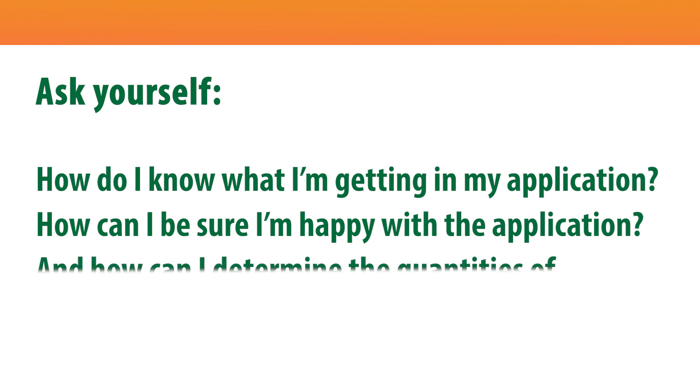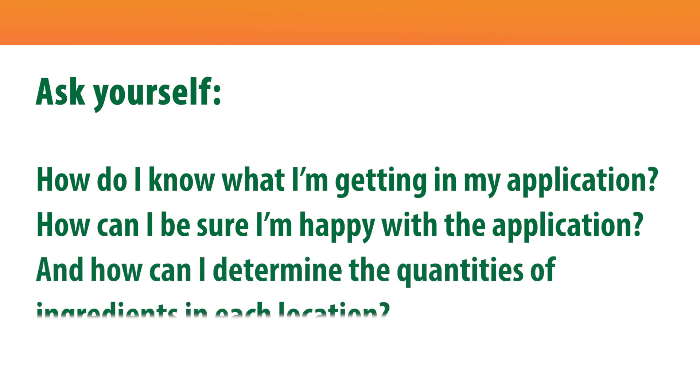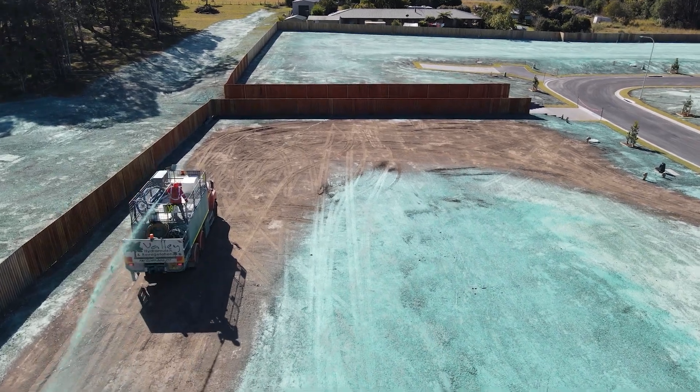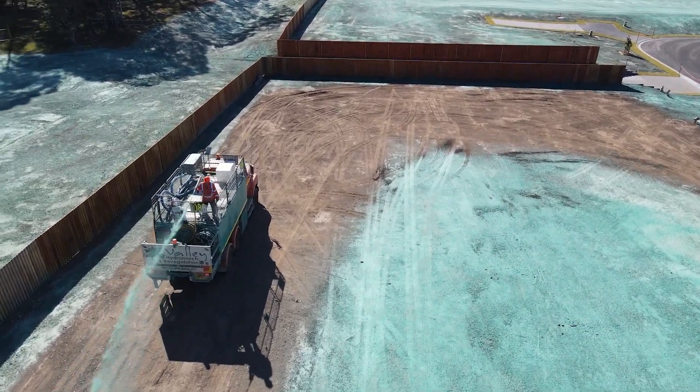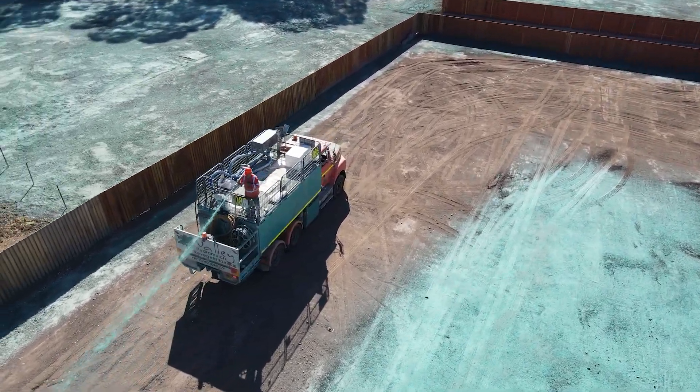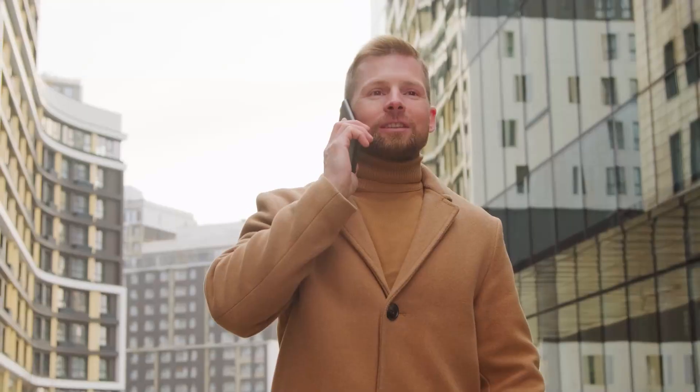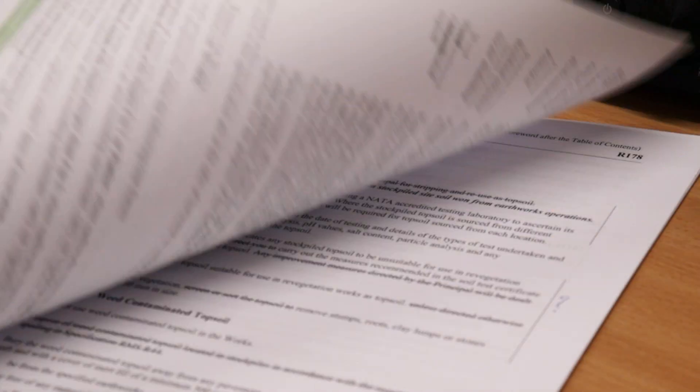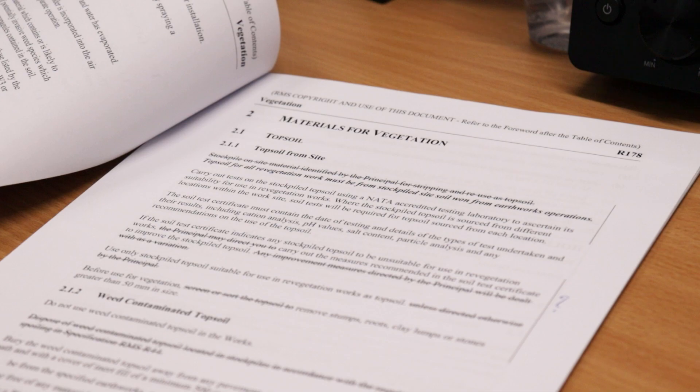And how can I determine the quantities of ingredients in each location? With our quality assurance systems in place, you can rest easy knowing that we will walk you through every step of the process and provide you with all the necessary information required for your project.